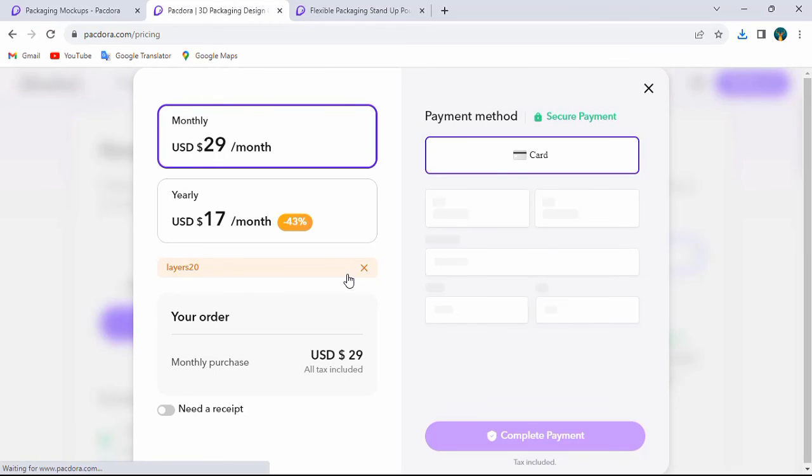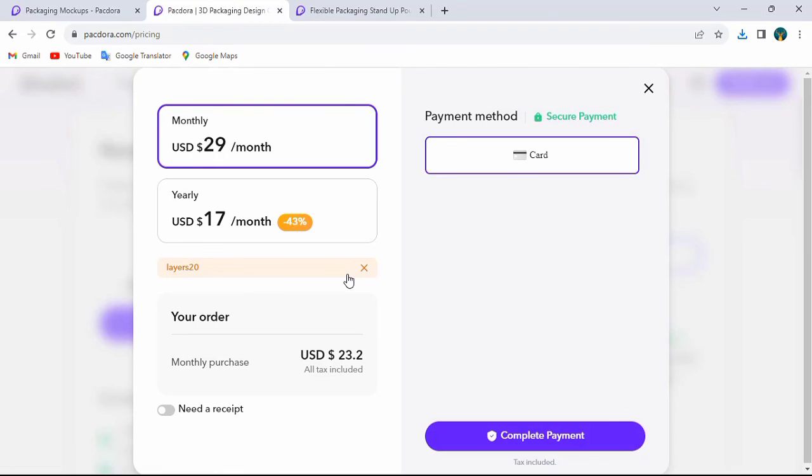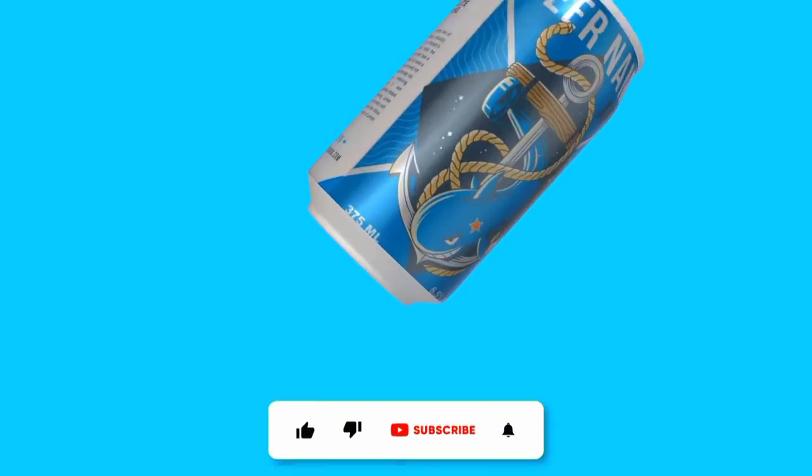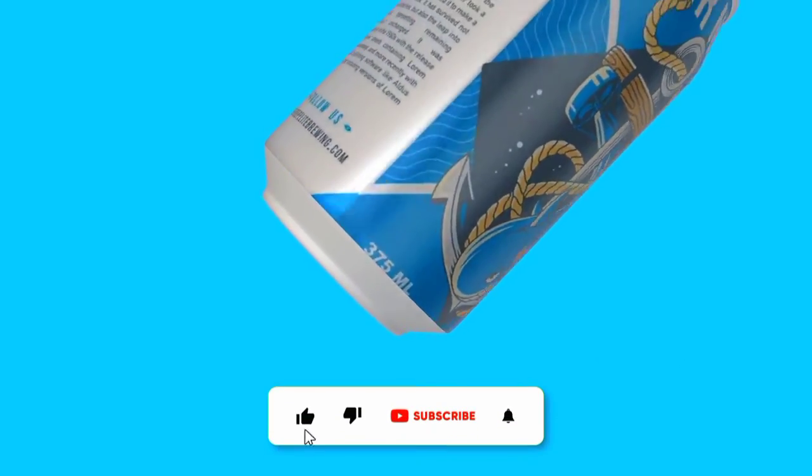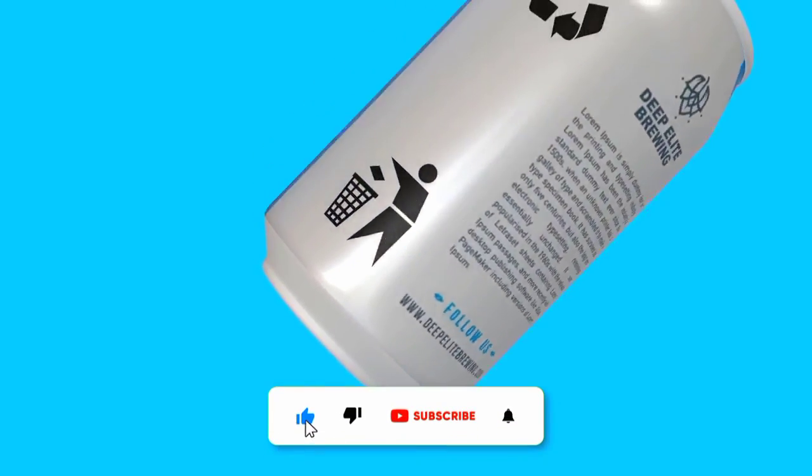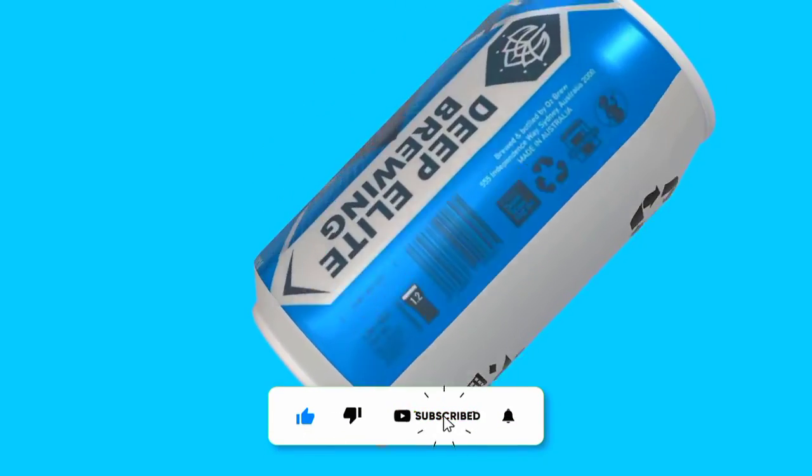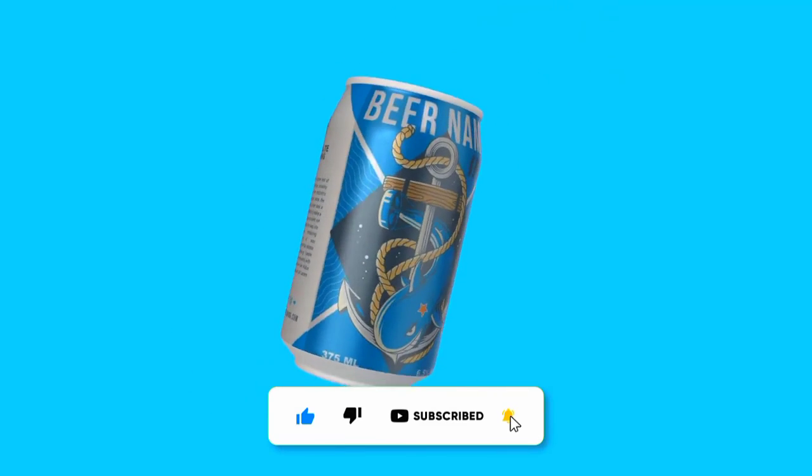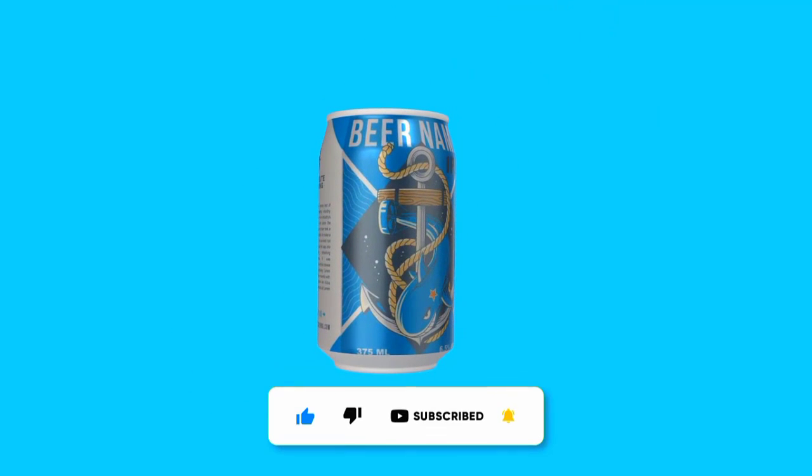Thanks for watching. Subscribe for more new videos. See you next time.